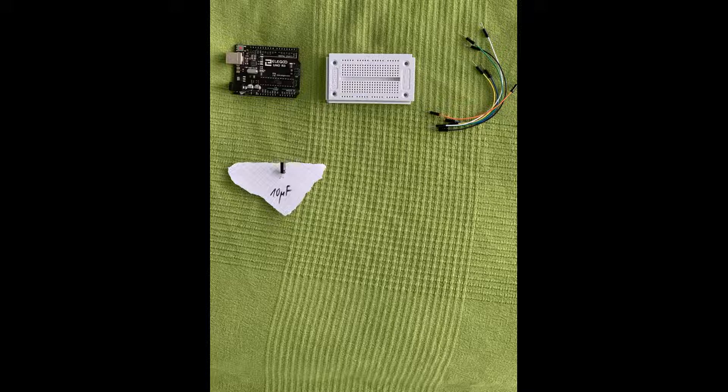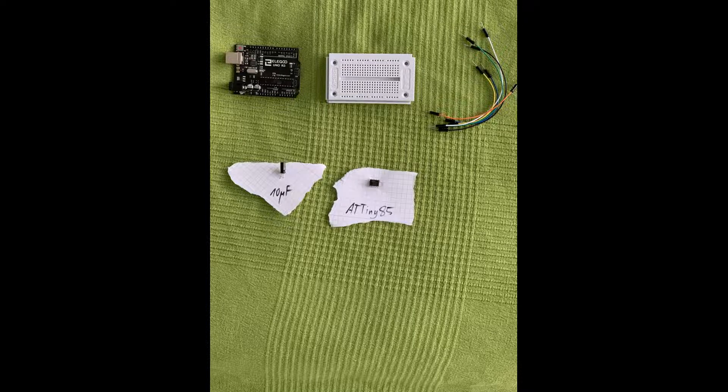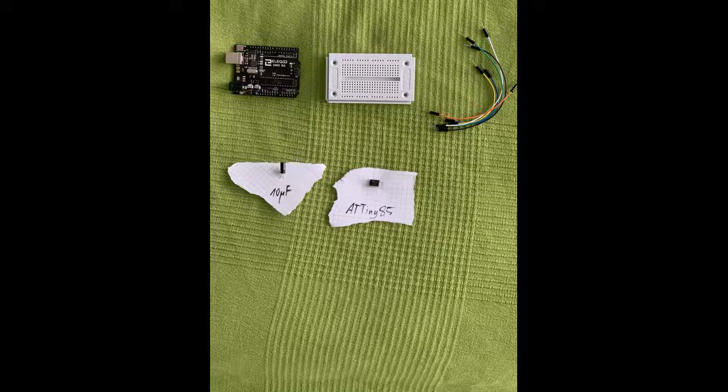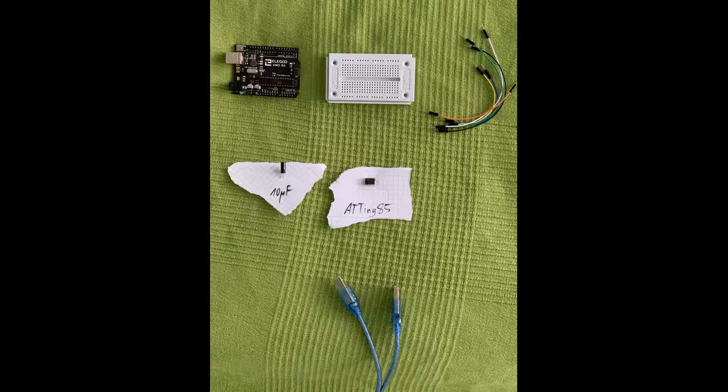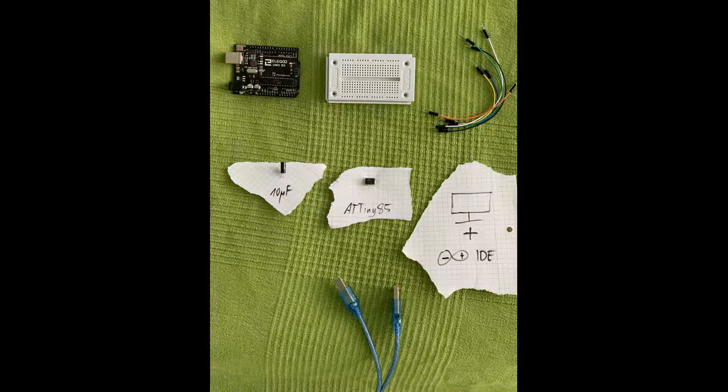Then you are going to need the ATtiny itself, a USB-B cable to connect our Arduino, and the last item we need which is a computer with internet access and the Arduino IDE already installed.